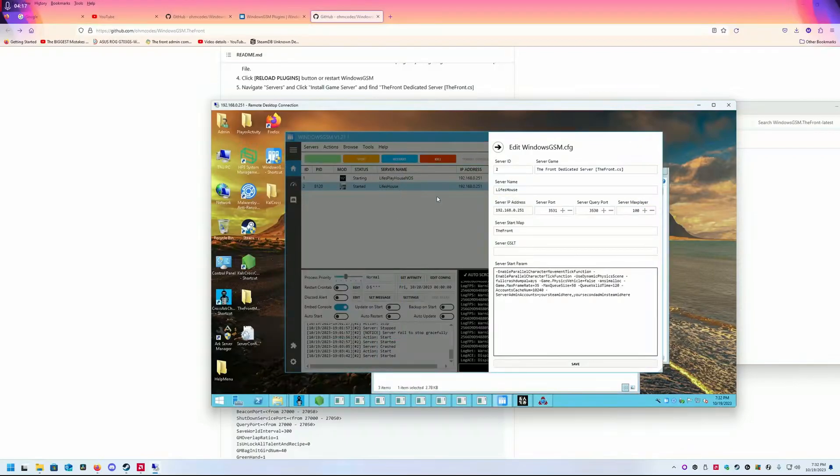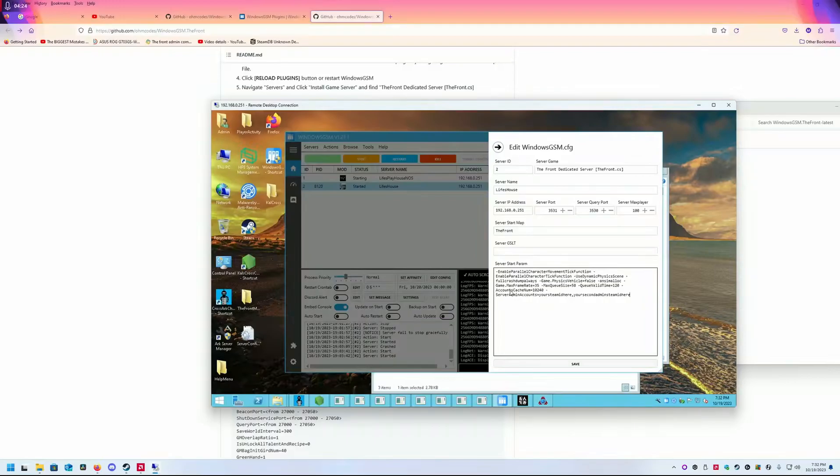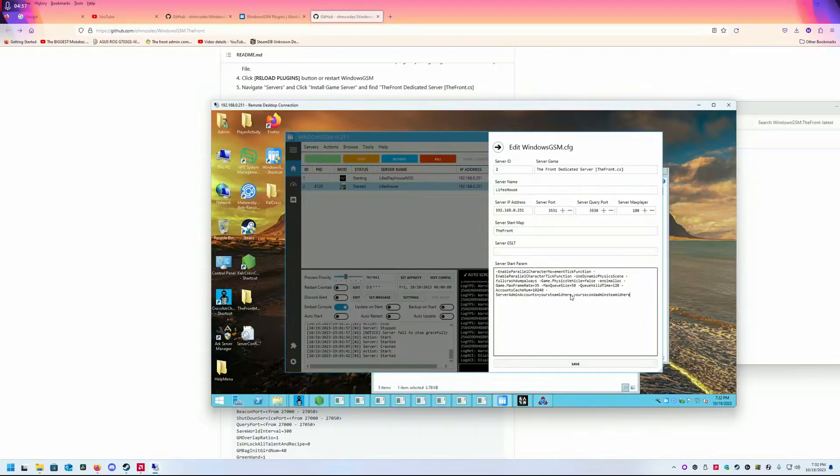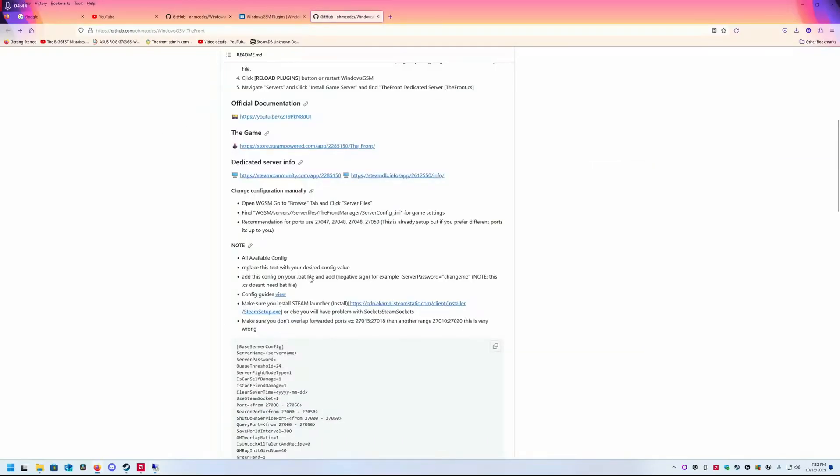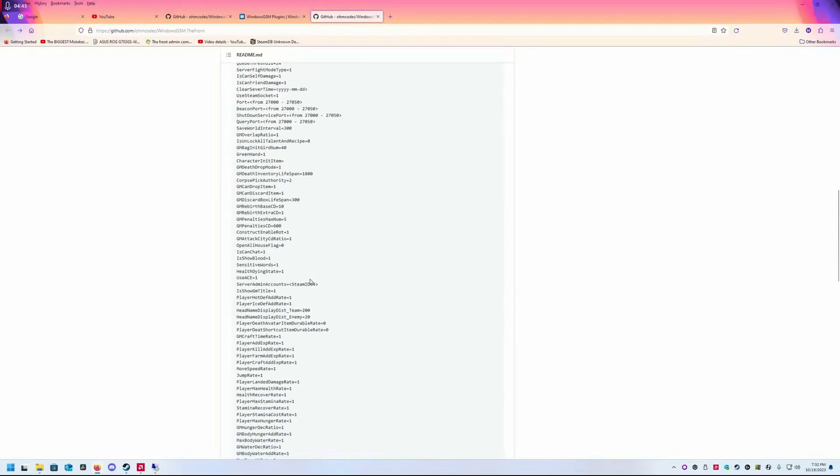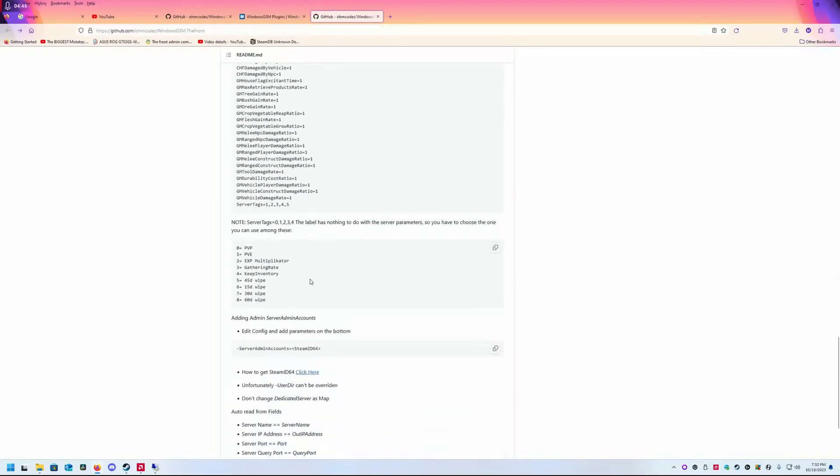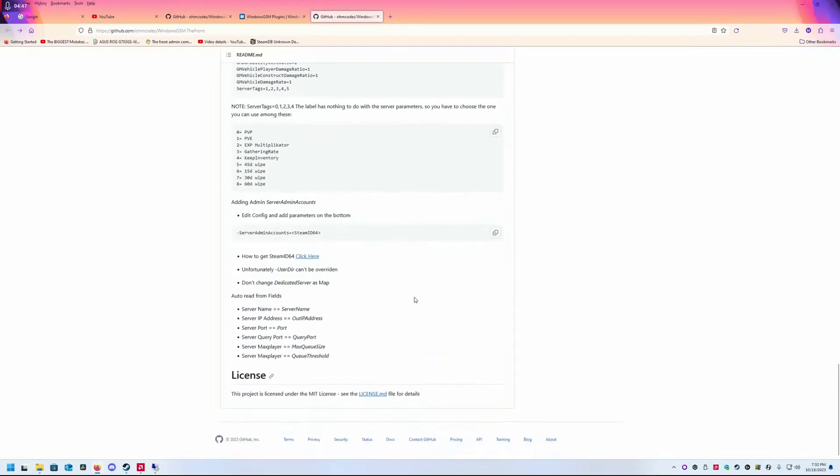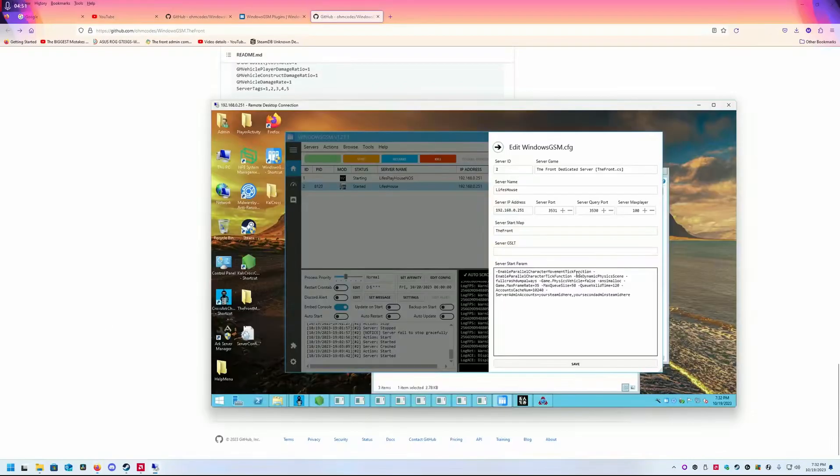This is some other servers I have. Here's the configuration. They just recently added this today, the 19th of October 2023. You can add the server admin accounts, and here it's going to be your Steam ID 64.